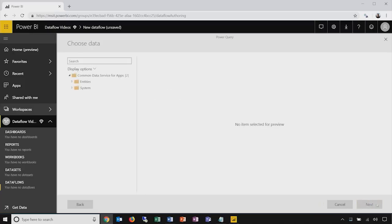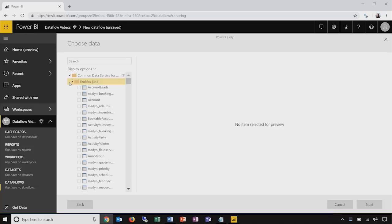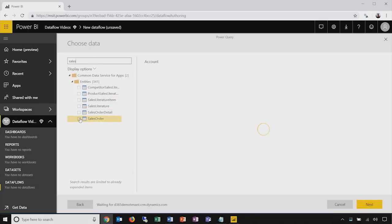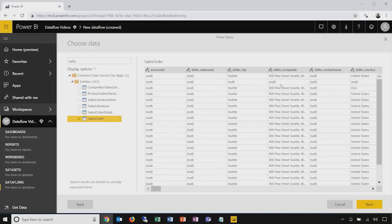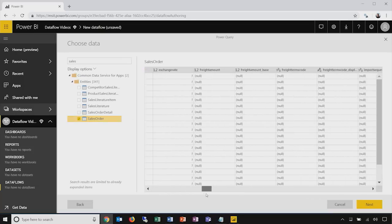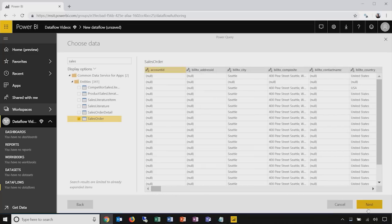Here we can see the list of entities available inside the Common Data Service for Apps. If I expand out the entities list, I'll see the full set of objects available inside Dynamics, and I can choose the ones I want to make available for easy analytics across my Power BI users. For this demo, I'll choose two: account and sales order. Just like you'd expect from any Power BI or Power Query experience, once I select an object, I'll be able to view a preview to scan through the data and understand its shape and contents.